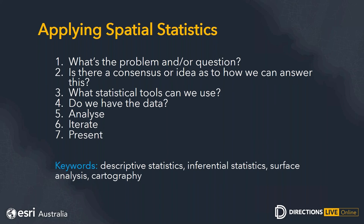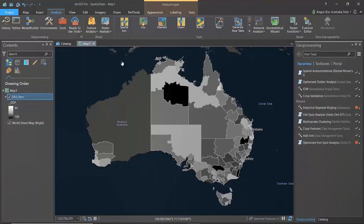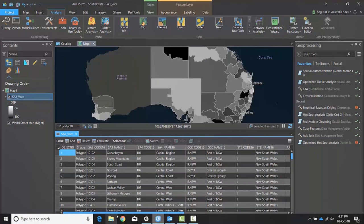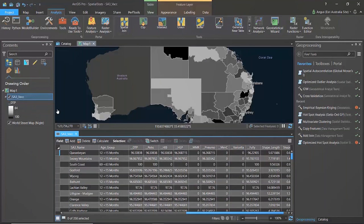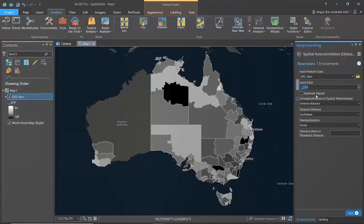The keywords to keep in mind are descriptive statistics, inferential statistics, surface analysis, and cartography for presenting results. For the demo, I'm looking at a health basis — specifically trying to find areas of high or low vaccination rates. The question is: are there patterns in vaccination rates across Australia within SA3 boundaries, and what can we find out about how vaccination rates are impacted? The first thing I did was manage and collate all my data, then ran a tool called spatial autocorrelation.